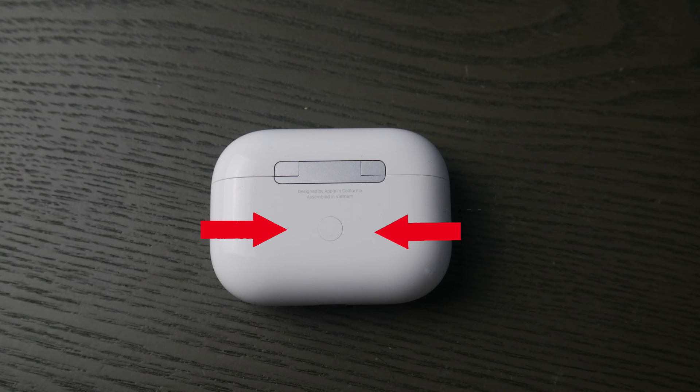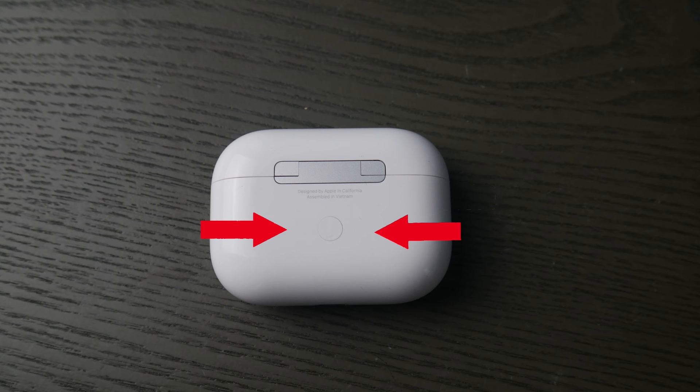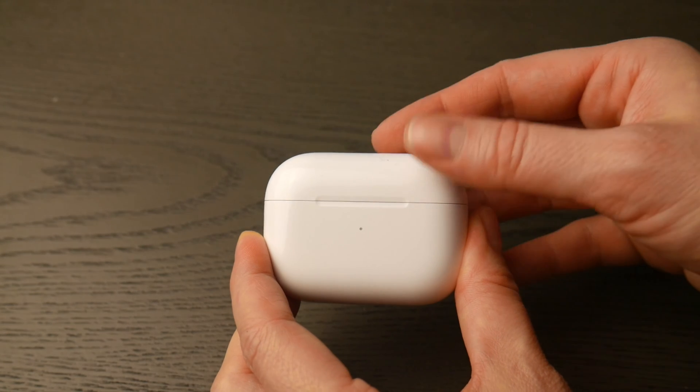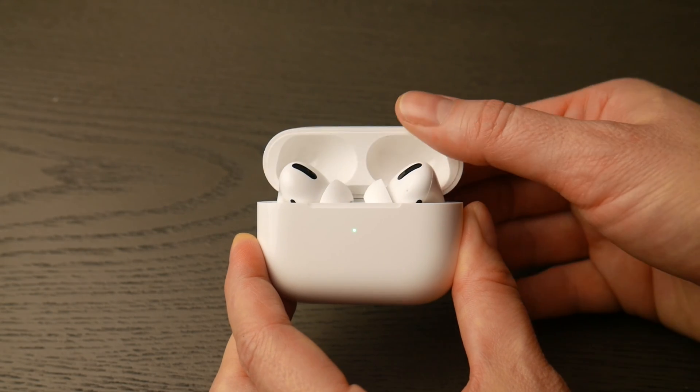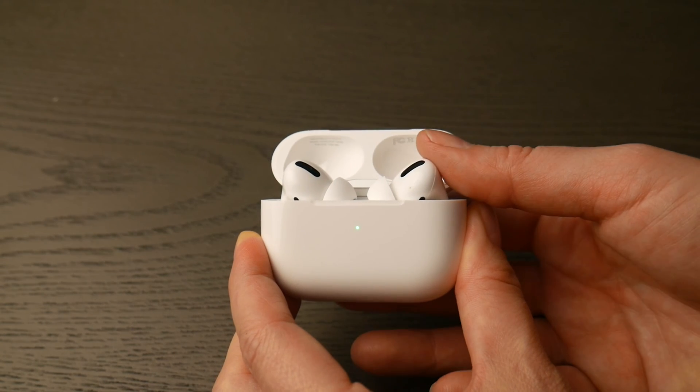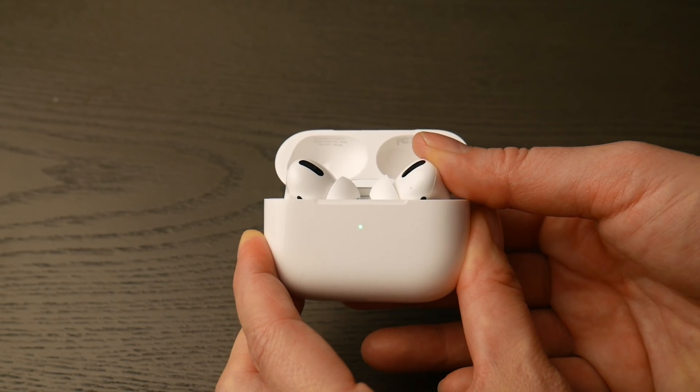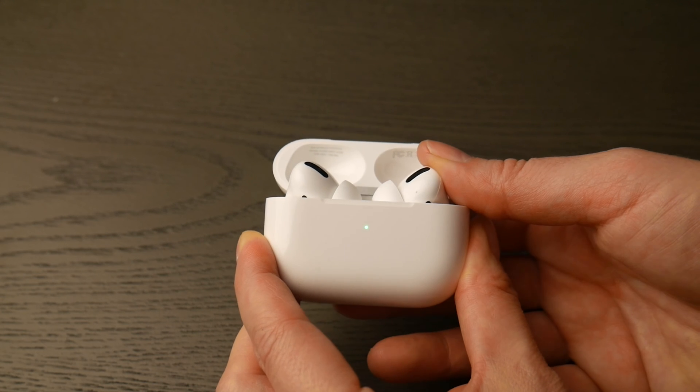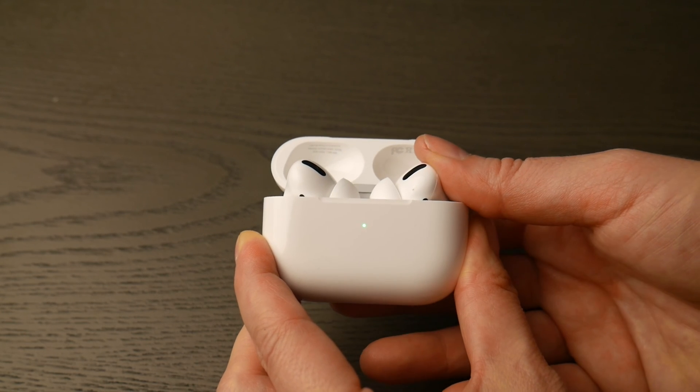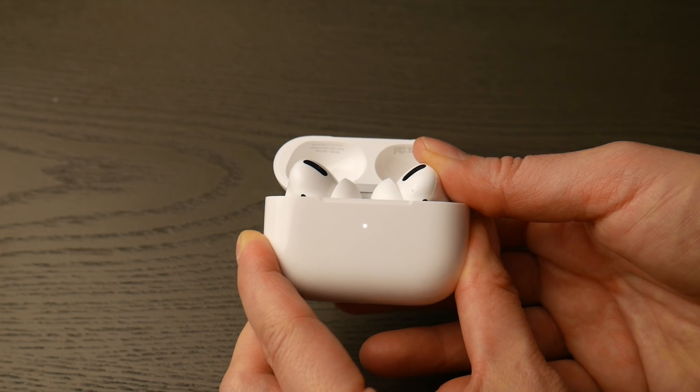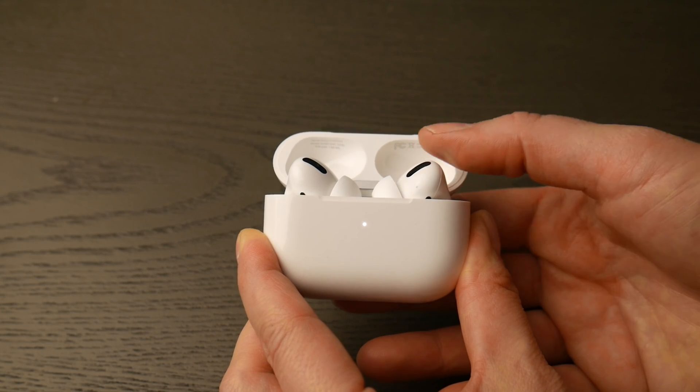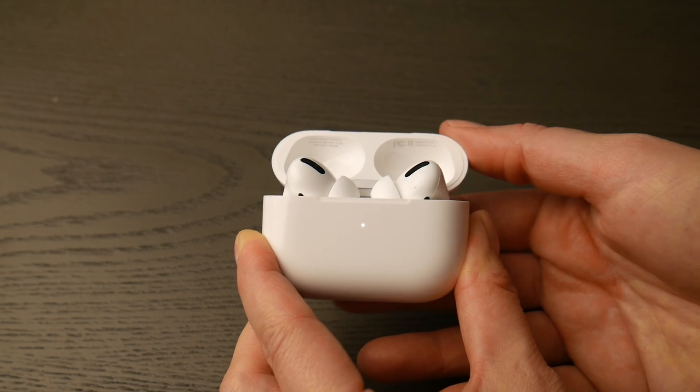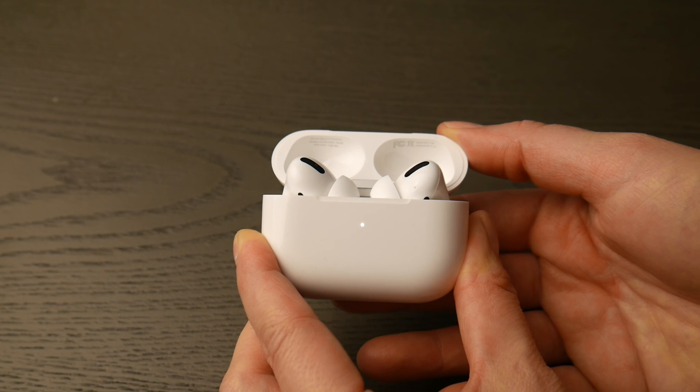First thing you're going to do is locate that round white button on the back of your AirPod Pro case, and then you're going to flip it over and open up the lid. Hold down that white button until that green light changes from green to flashing white. You are now ready to pair.